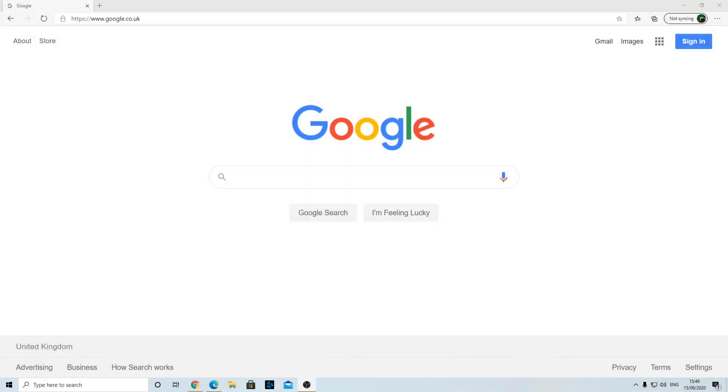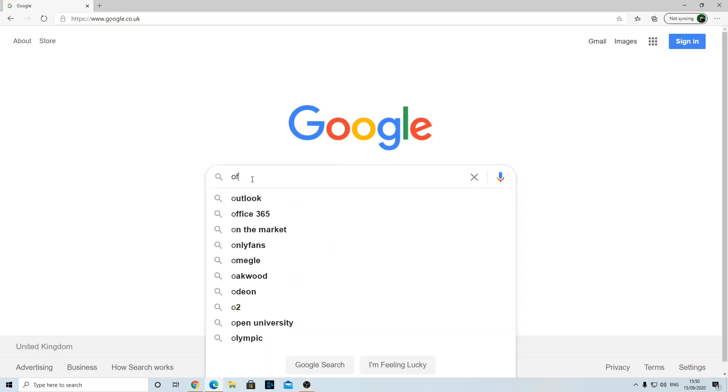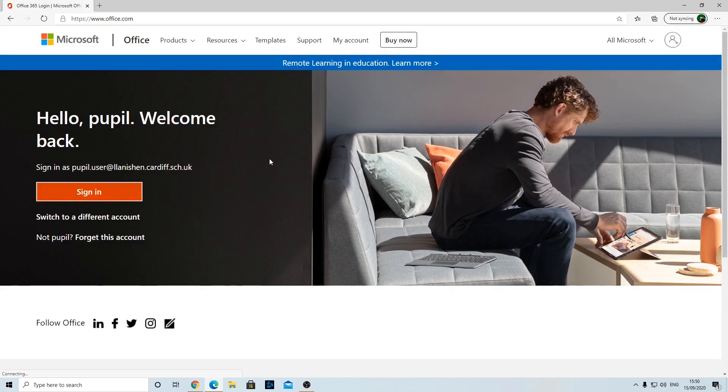Hello there, this video will show you how to use Microsoft Teams. First of all, you need to sign into Office 365. Get any search engine up, so I got Google here. Search for Office 365 and then you want to go to the Office 365 page or some sort of sign-in page.